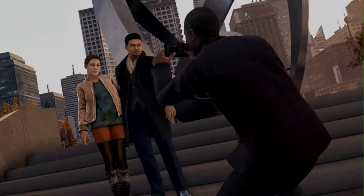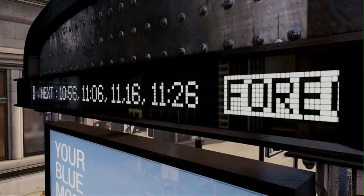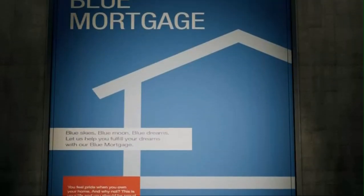Citizens of Chicago, we are DedSec. You have heard enough lies. It is time to hear the truth.